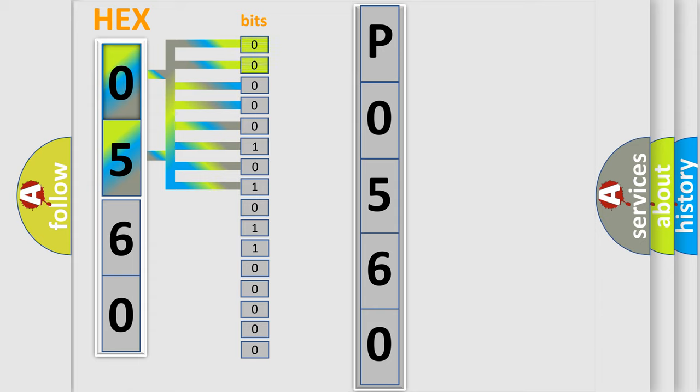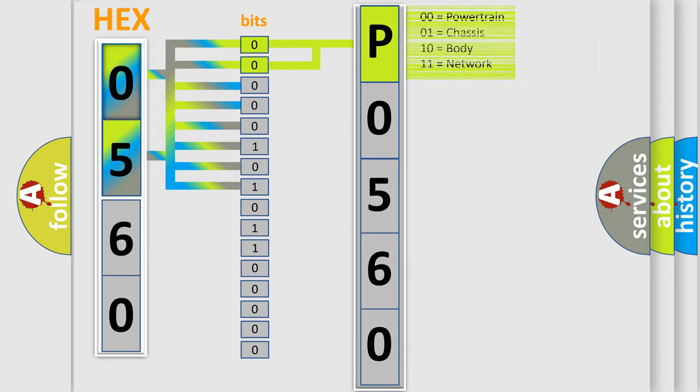The bit has two logical states: Zero, low level. One, high level. By combining the first two bits, the basic character of the error code is expressed.